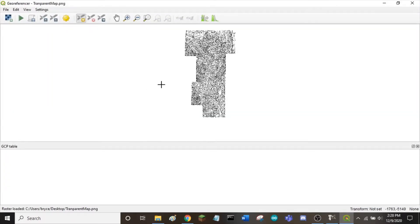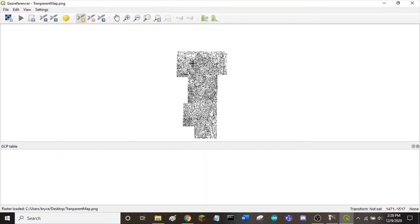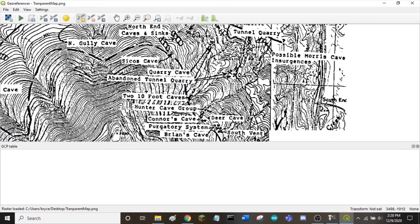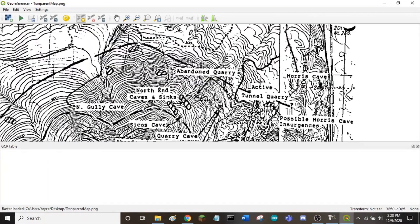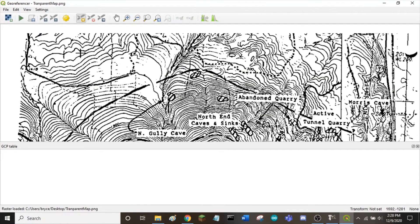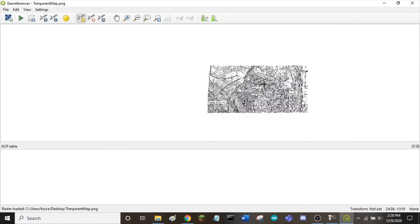In order for the georeferencing process to work well, we need four different coordinate points to put on our map. Because this map does not have any latitude or longitude lines, I found important landmarks on the map and used Google Maps to get their exact coordinates.